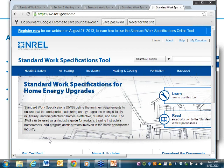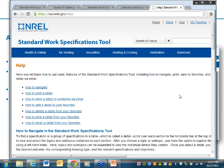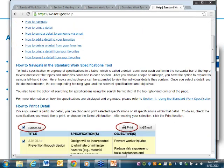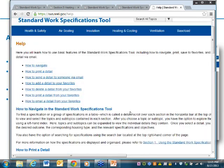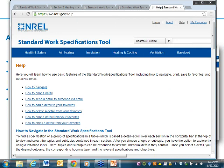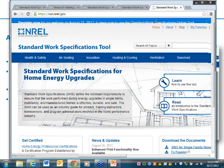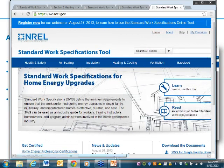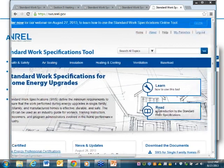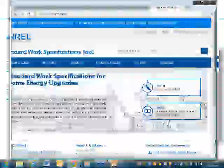Now that we're logged in, let's get started. There are important links on the homepage. We've got the Learn How to Use This Tool — a good place to start if you're new. It provides a quick tutorial on key functionality including step-by-step instructions for navigating content, printing details, managing favorites, and sharing content. As a future update, we'll be including a how-to video that will walk you through these steps. This is also accessible via the help link in the top right-hand corner.